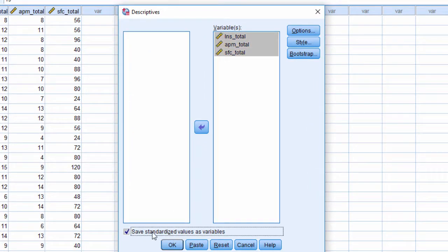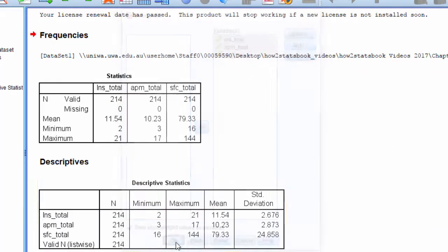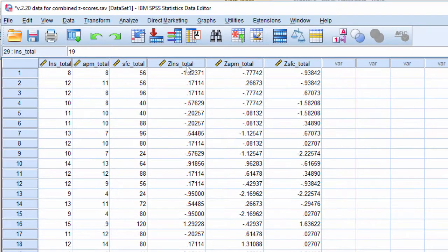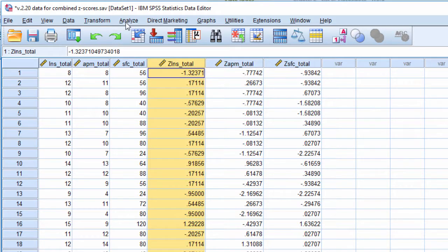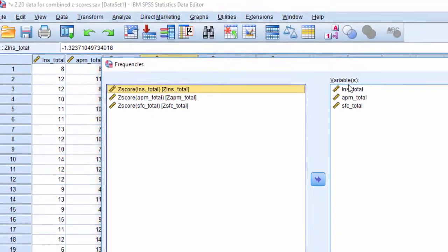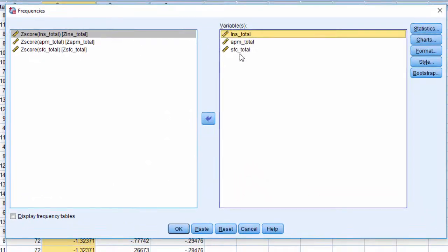Click on 'save standardized values as variables' and SPSS will do so automatically. Now I have three new variables which all have the same scale.